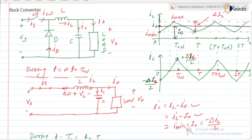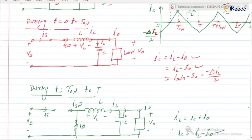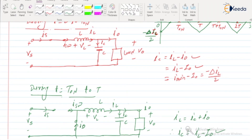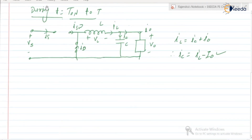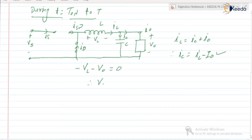During the interval where IL is greater than I0, the capacitor current IC = IL − I0 is positive. After that, IL becomes less than I0, so IC is negative. Applying KVL during T_ON to T: −VL − V0 = 0, so VL = −V0. During 0 to T_ON: +VS − VL − V0 = 0, so VL = VS − V0.